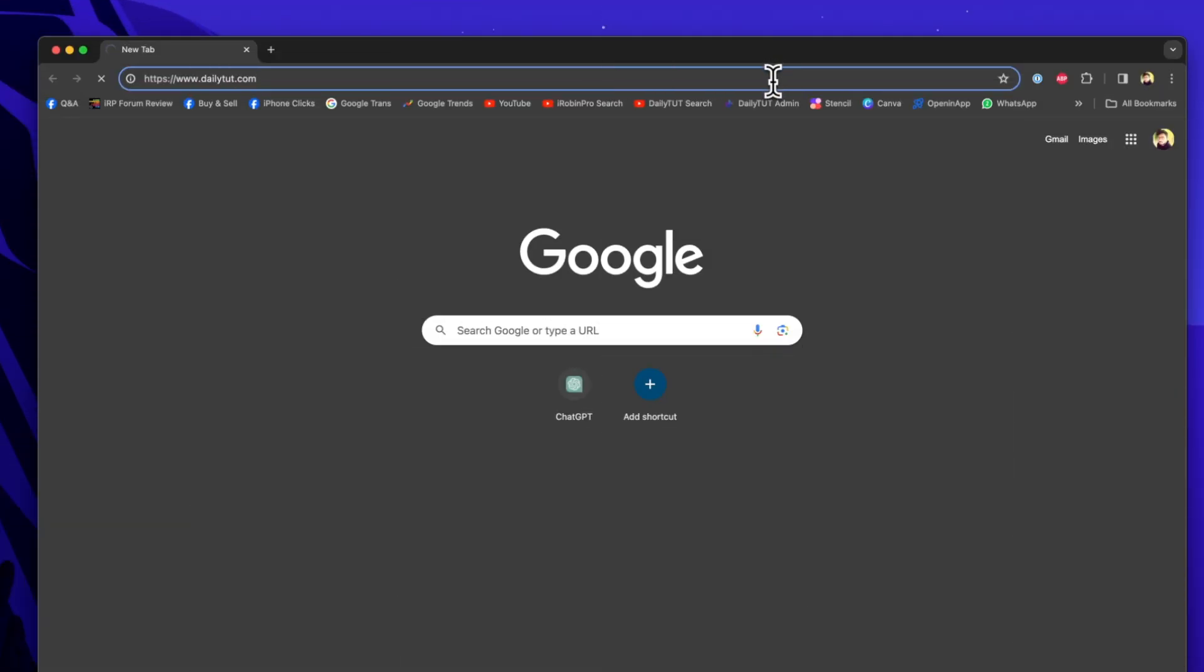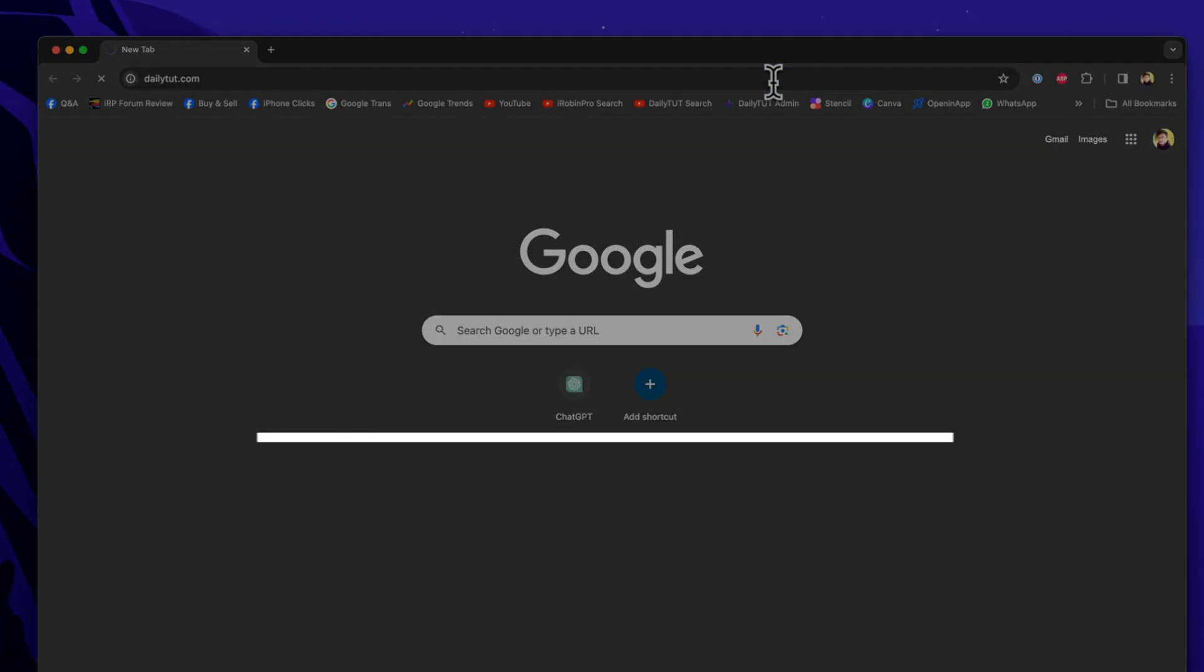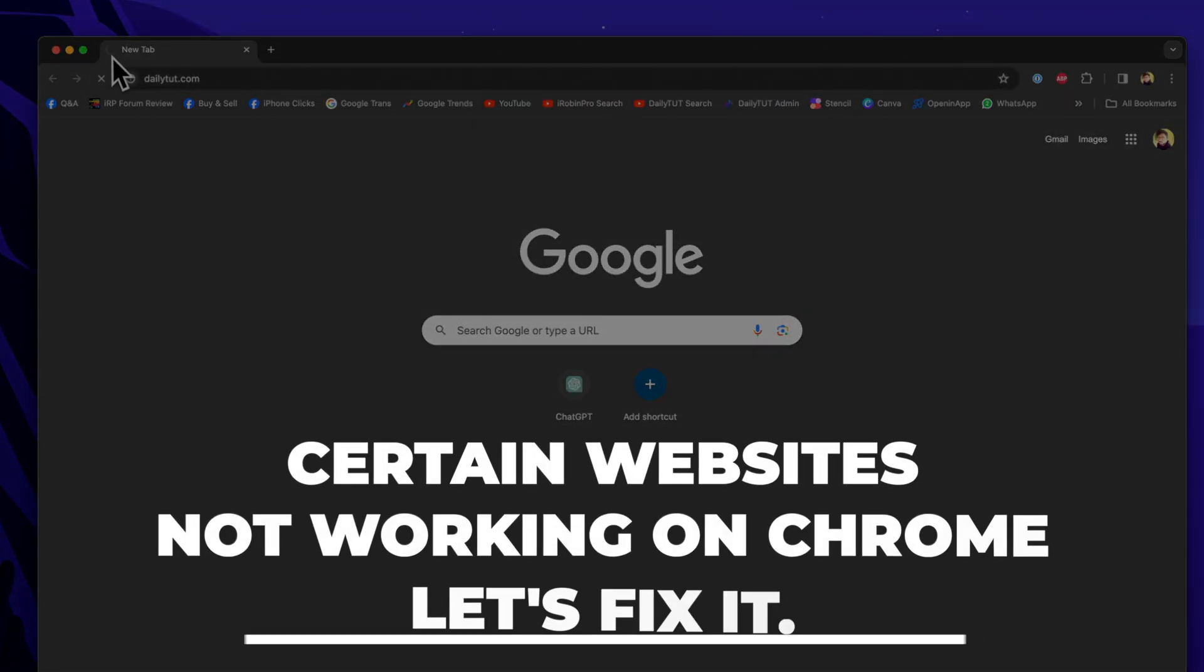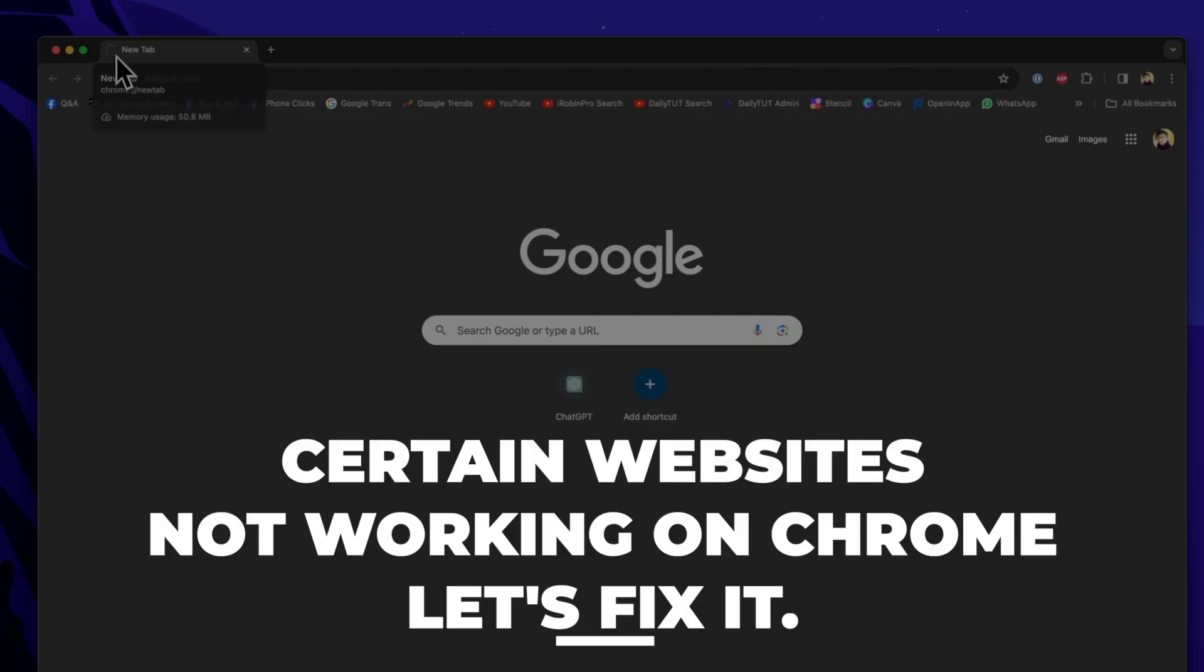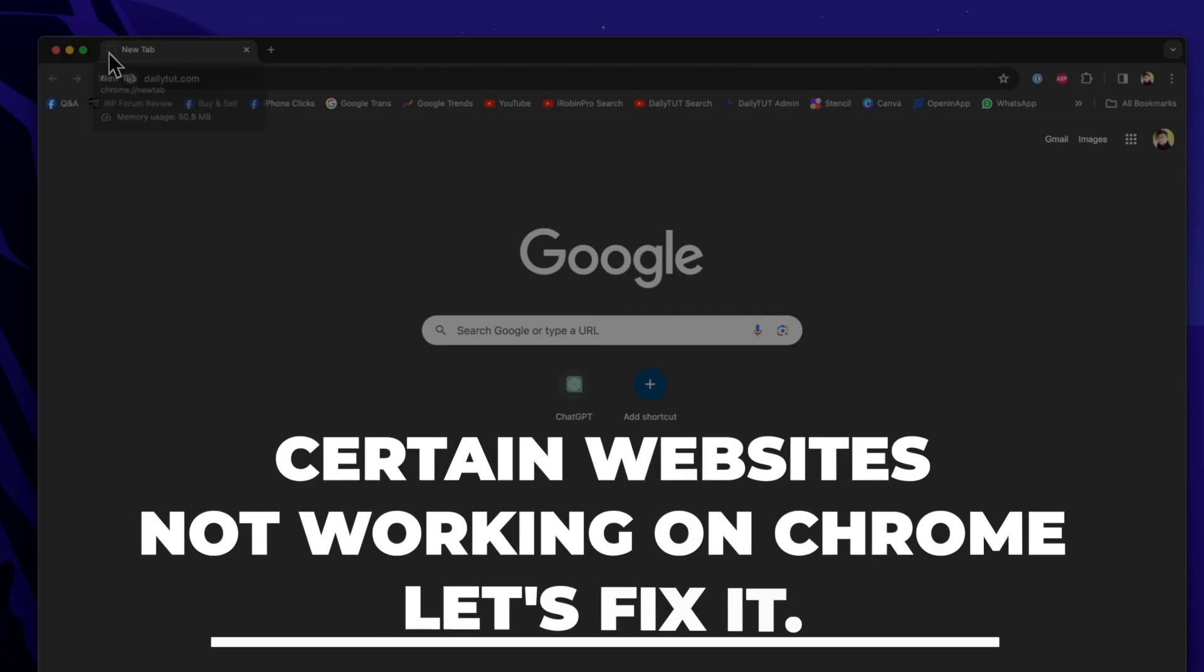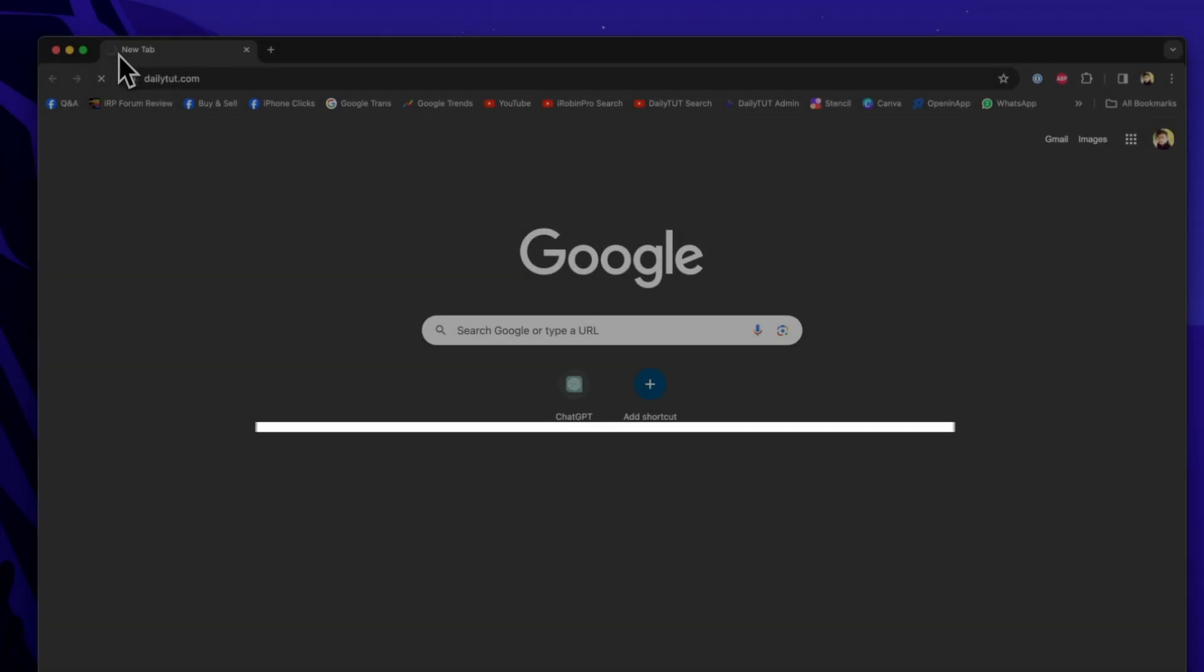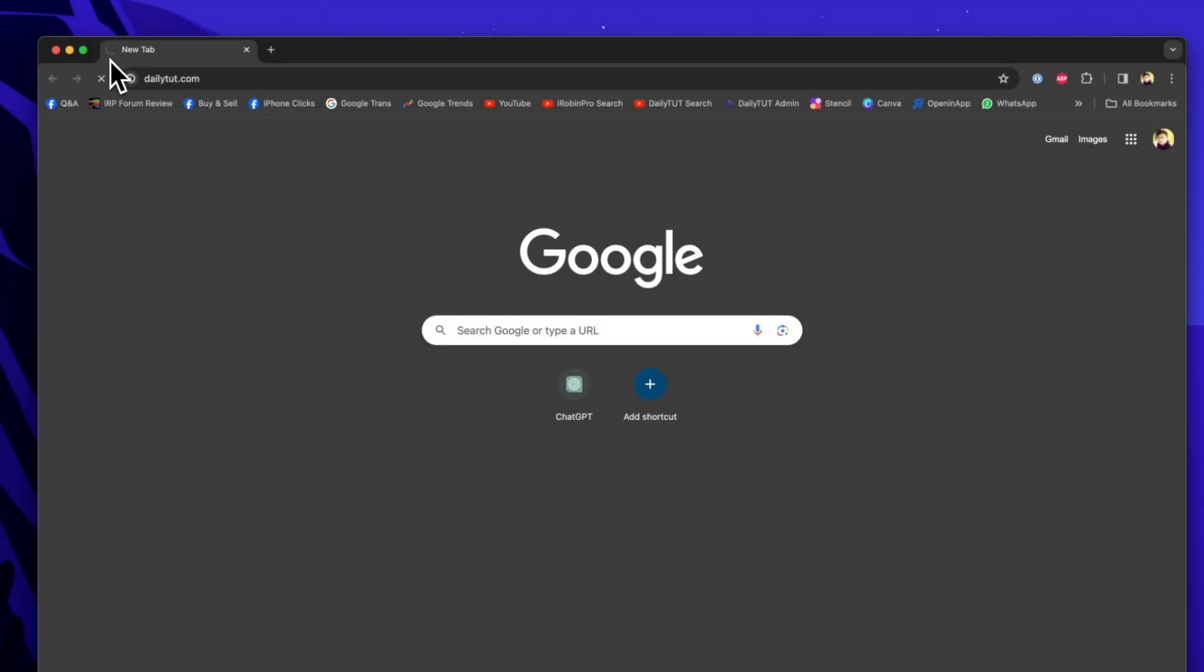Hey guys, how are you doing? In this episode, we are going to fix certain websites not loading or not working on Google Chrome browser.